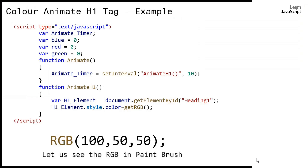By this time you have an idea of how we are going to use the red, green, and blue components. We have member variables for red, blue, and green. We hook animateH1 to setInterval so it gets called repeatedly every 10 milliseconds. Inside animateH1 we set the style attribute of the h1 element, and in each call we call getRGB, which changes the RGB component and assigns a new color to the h1 element.